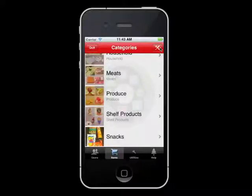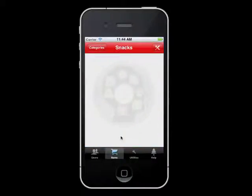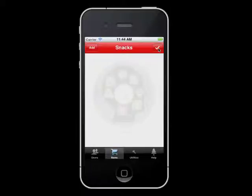Select this category and you will be taken to the Items screen. Because we just created this category, there are currently no items listed here. To add an item, select the Tools icon in the upper right-hand corner of the screen. Just like with our categories, you will then select Add.